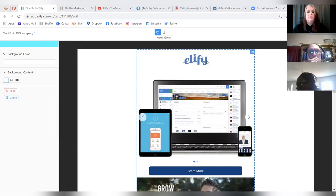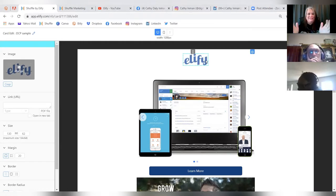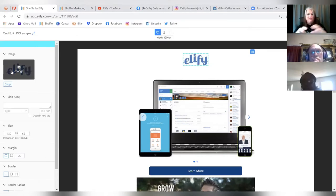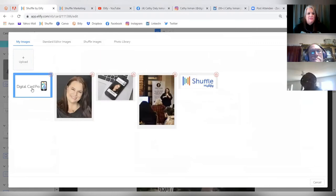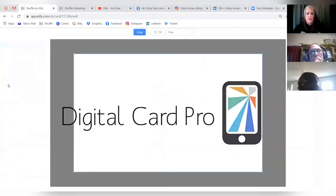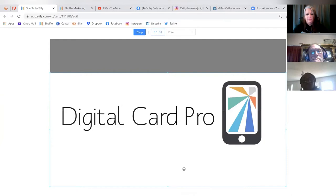Where it says 'Elify,' you don't have to leave that — this is actually where your logo goes. It doesn't need to be branded to Elify. Click on the logo element and the left column shows all your editing options. Click 'Change' to upload your logo. Once uploaded it immediately appears. You can also crop it — for example, removing extra space on the top and bottom.